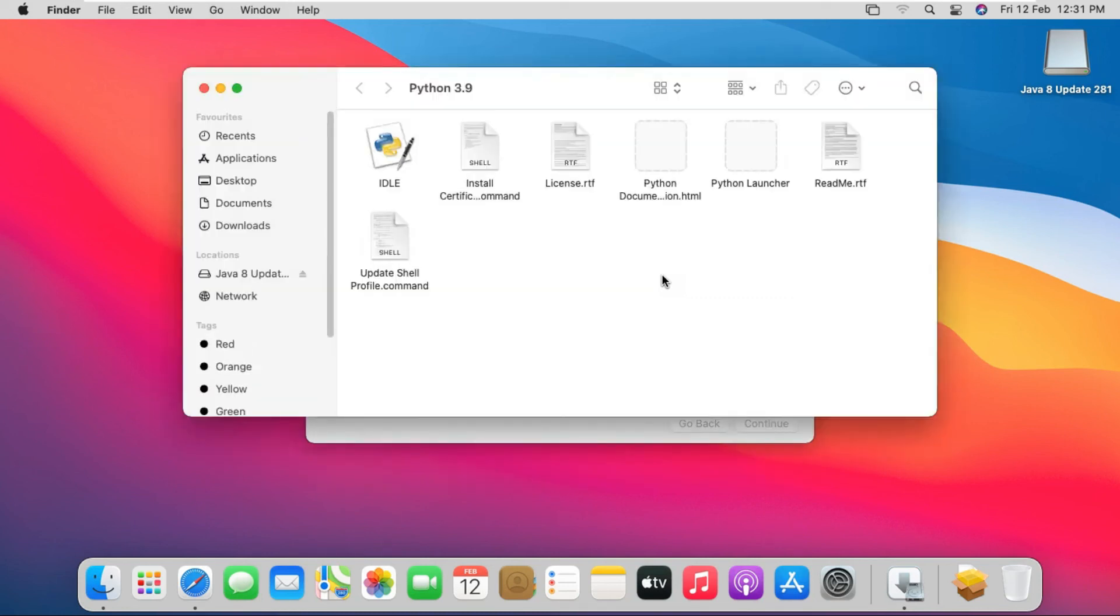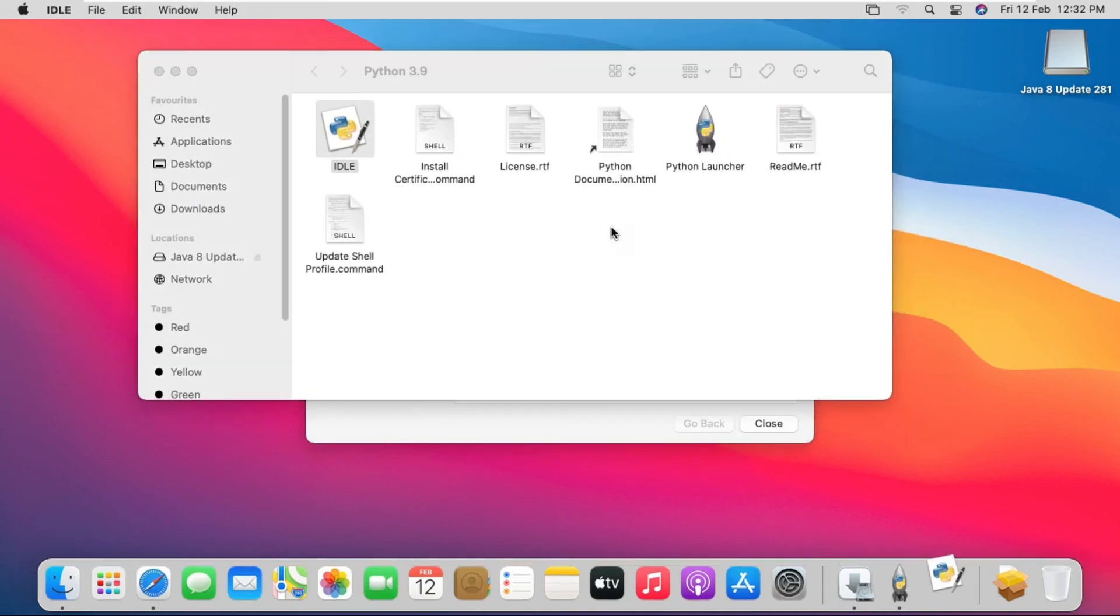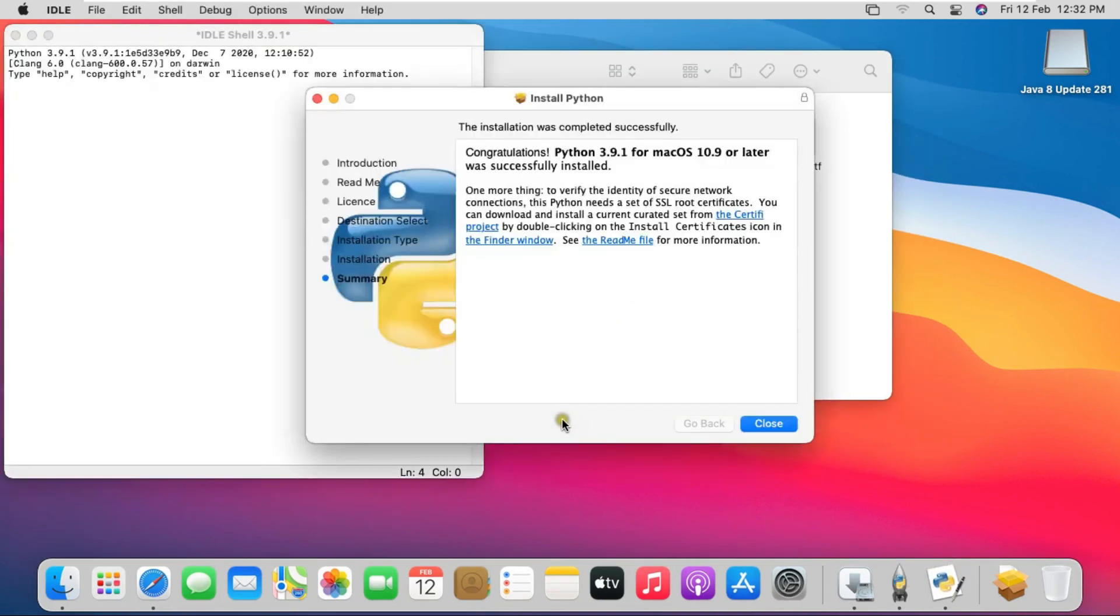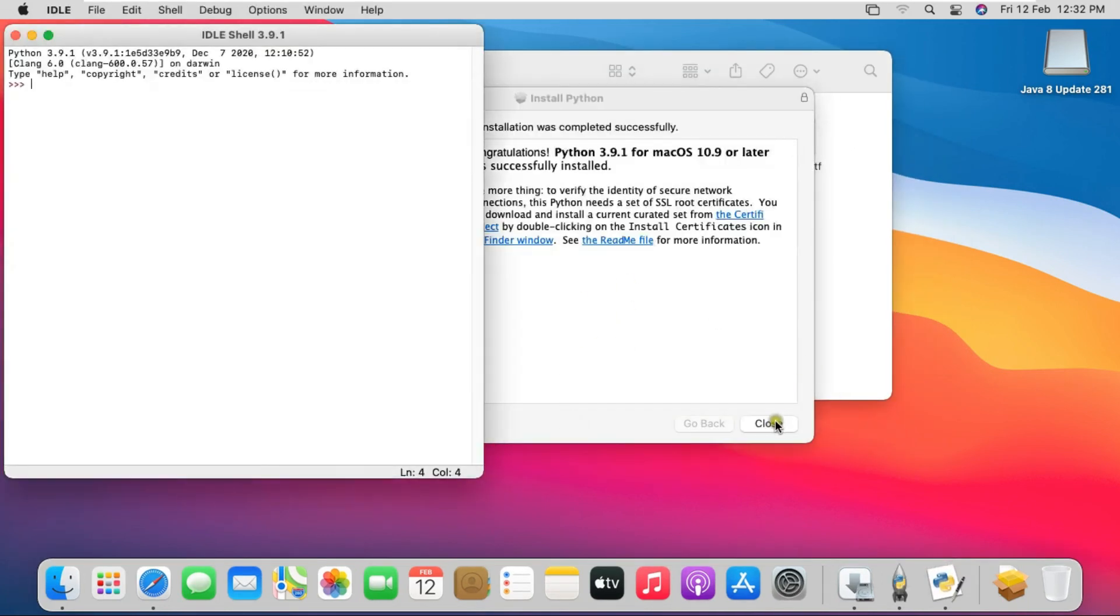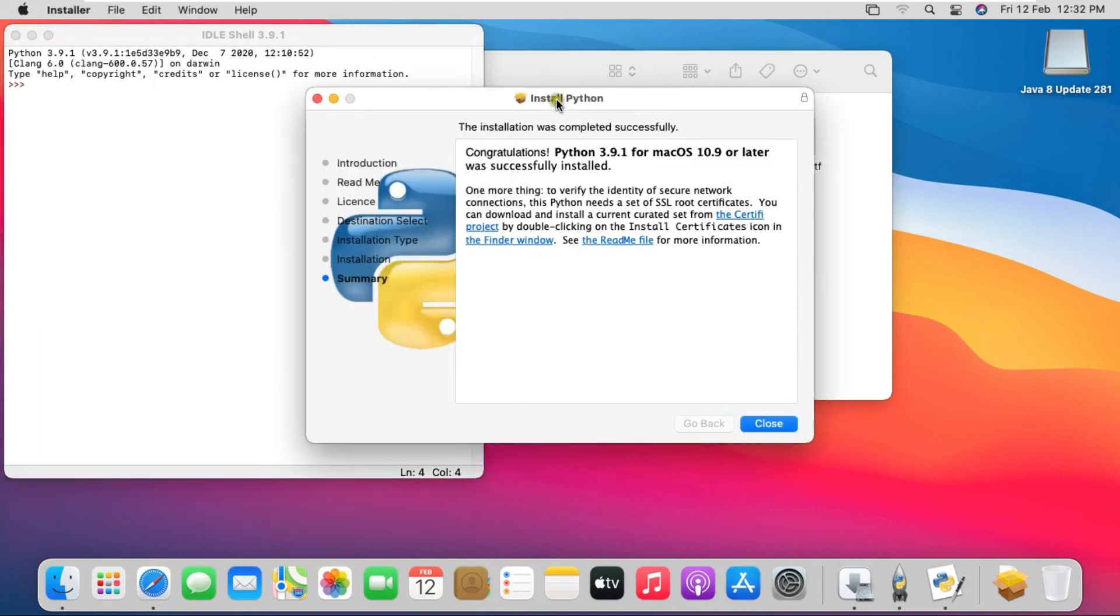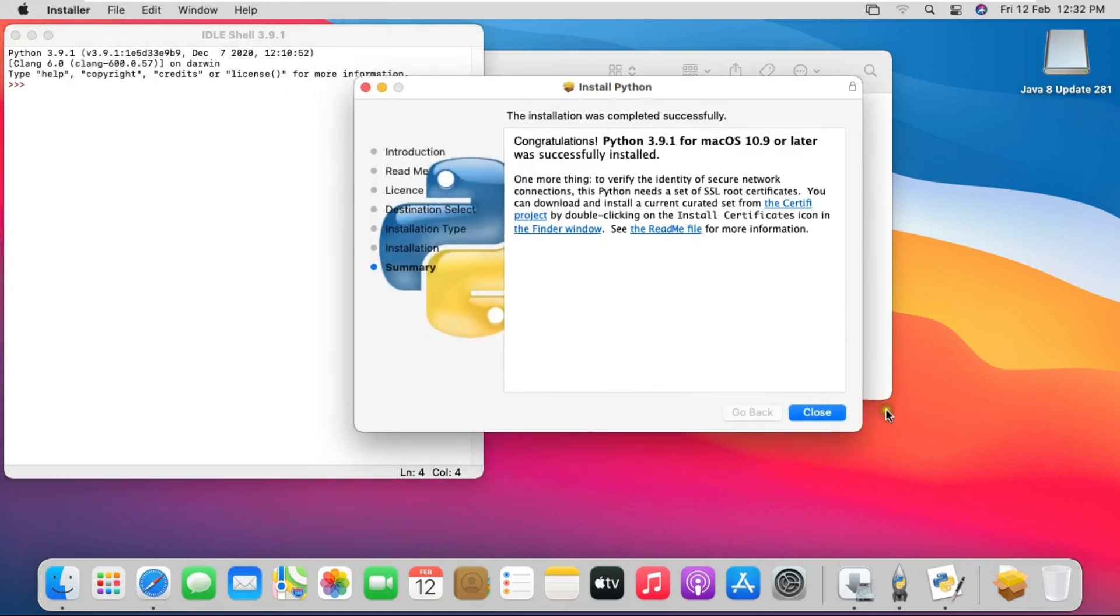Python is installed successfully. Click on Close.